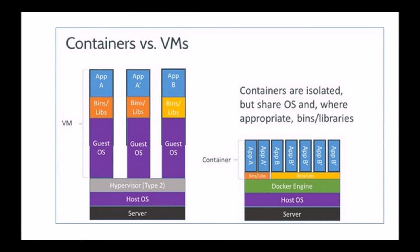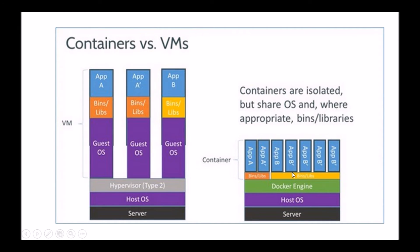However, you'll of course note that here, because we don't have different guest OSs, that would imply that each of these containers would have to use the same underlying operating system.